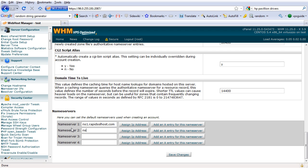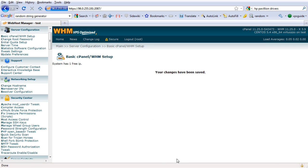And ns2.rapidsslhost.com. We're going to enter these two name servers. You are going to enter your own name server. For example, if you have a domain bobshosting.com, just put ns1.bobshosting.com and ns2.bobshosting.com, or ns1.janeshosting.com and ns2.janeshosting.com — whatever you want to use. Use your own domain name and make sure the domain is already registered by yourself. Once you've done all that, just save changes and that's it.